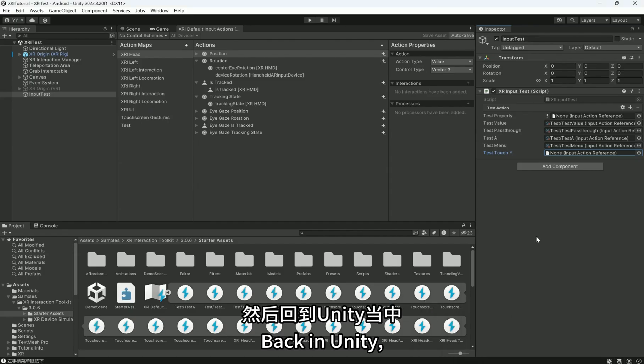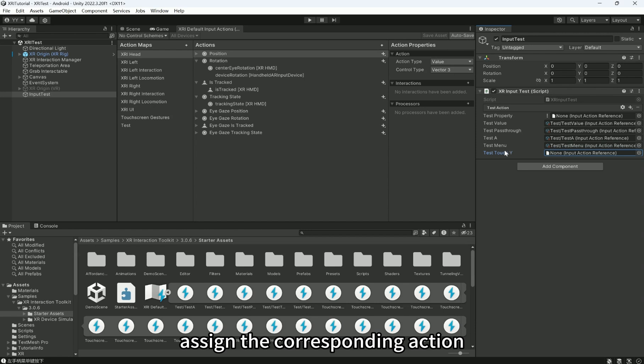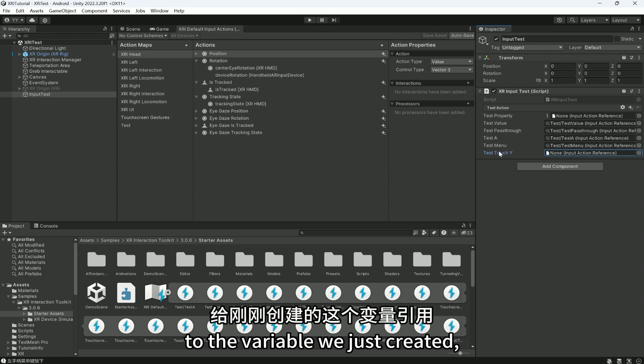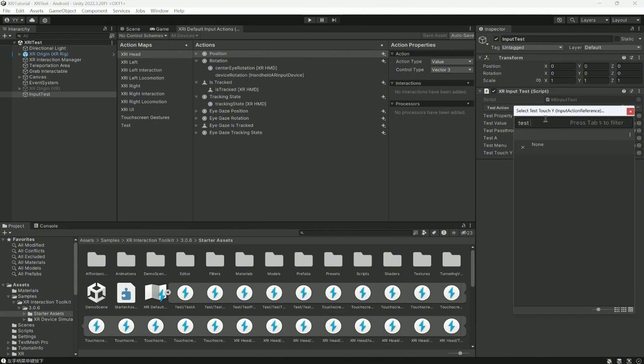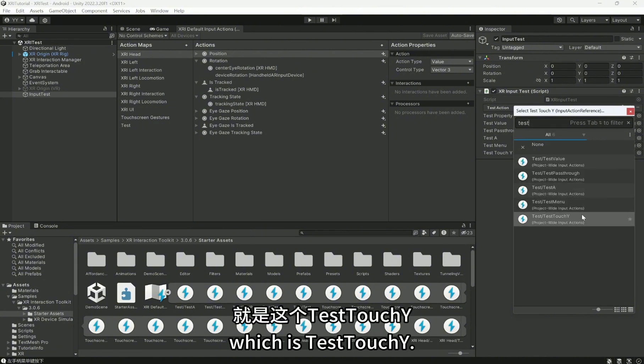Back in Unity, assign the corresponding action to the variable we just created, which is Test Touch Y.